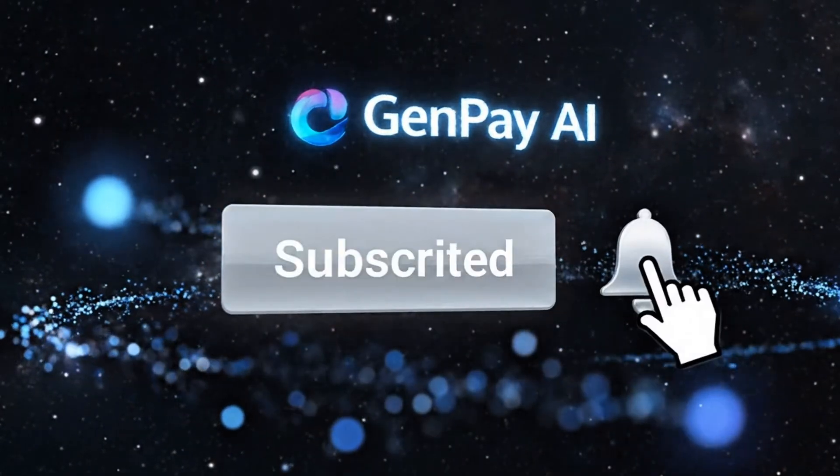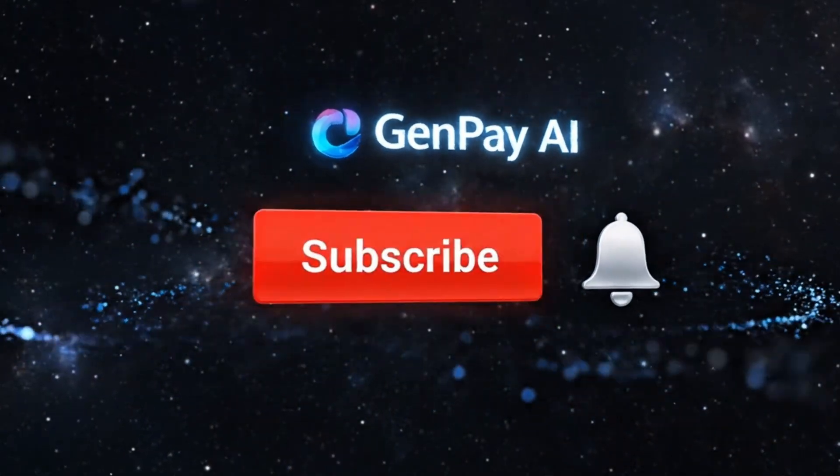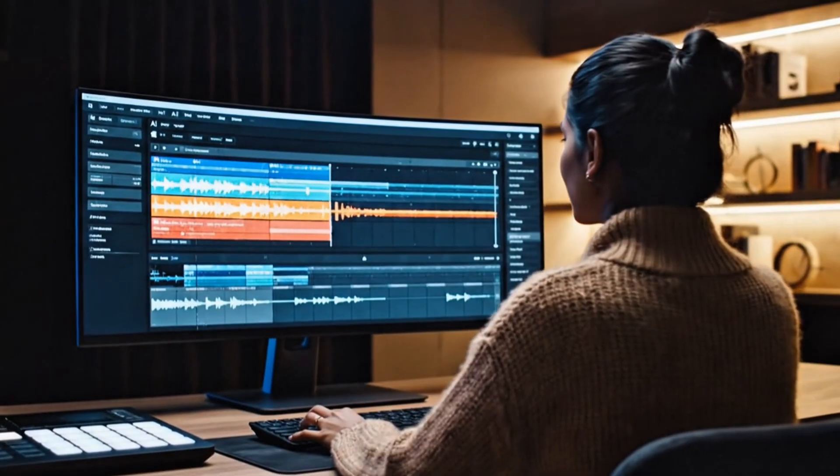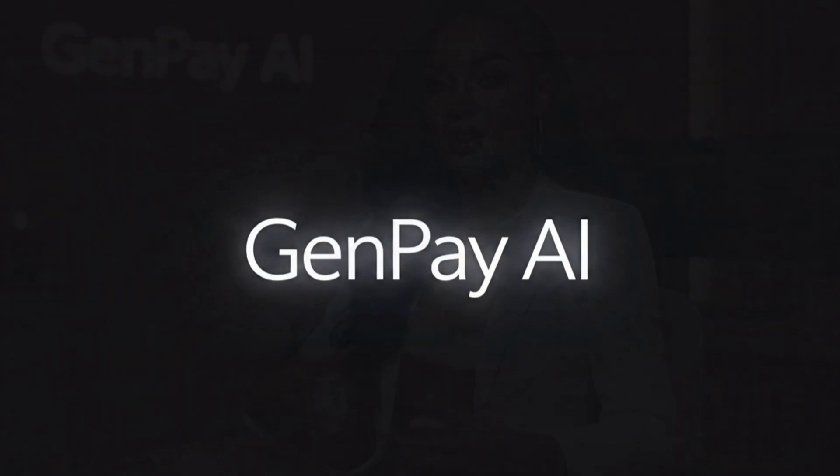So stay subscribed, turn on notifications, and get ready because we are just getting started. Now go create something absolutely incredible with VEO3. Show the world what you can do. I'll catch you in the next one. Peace.